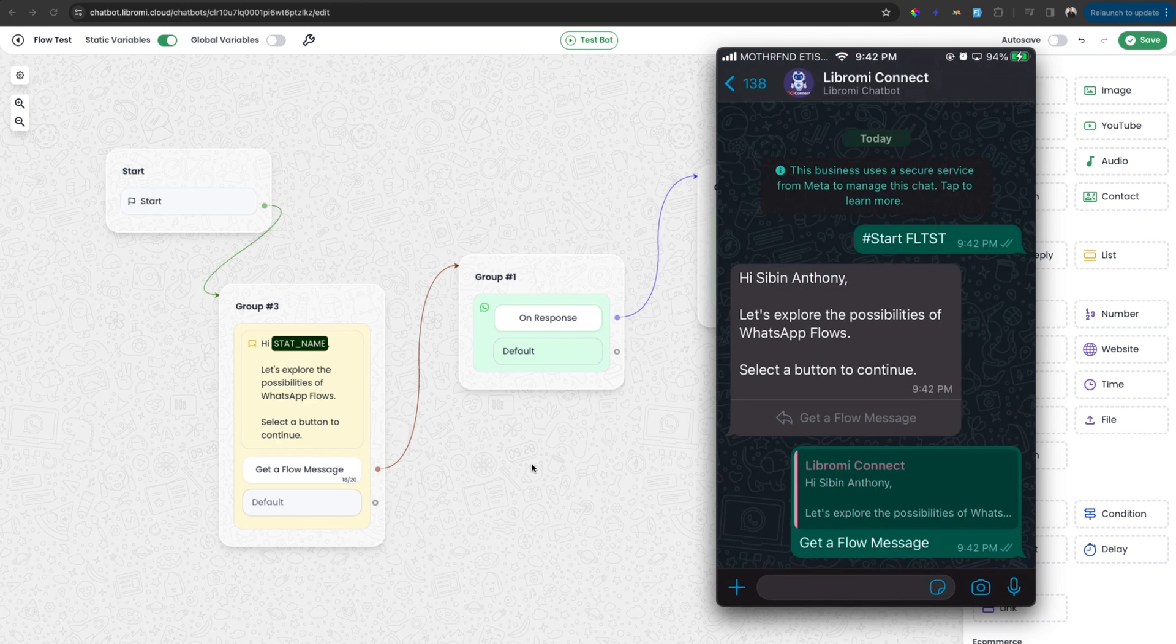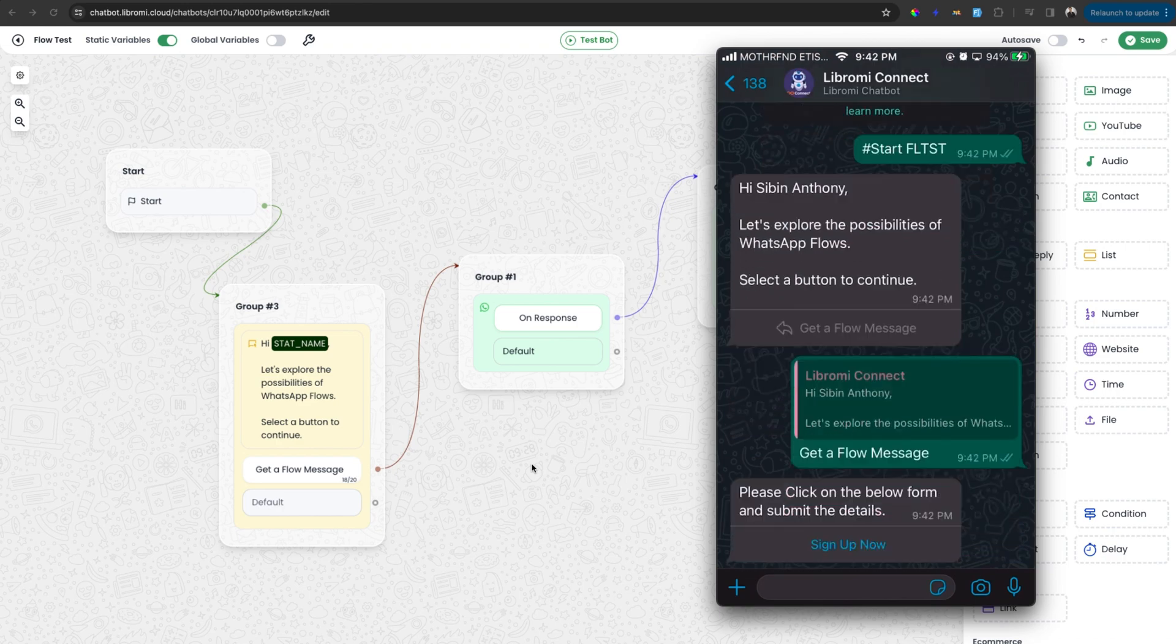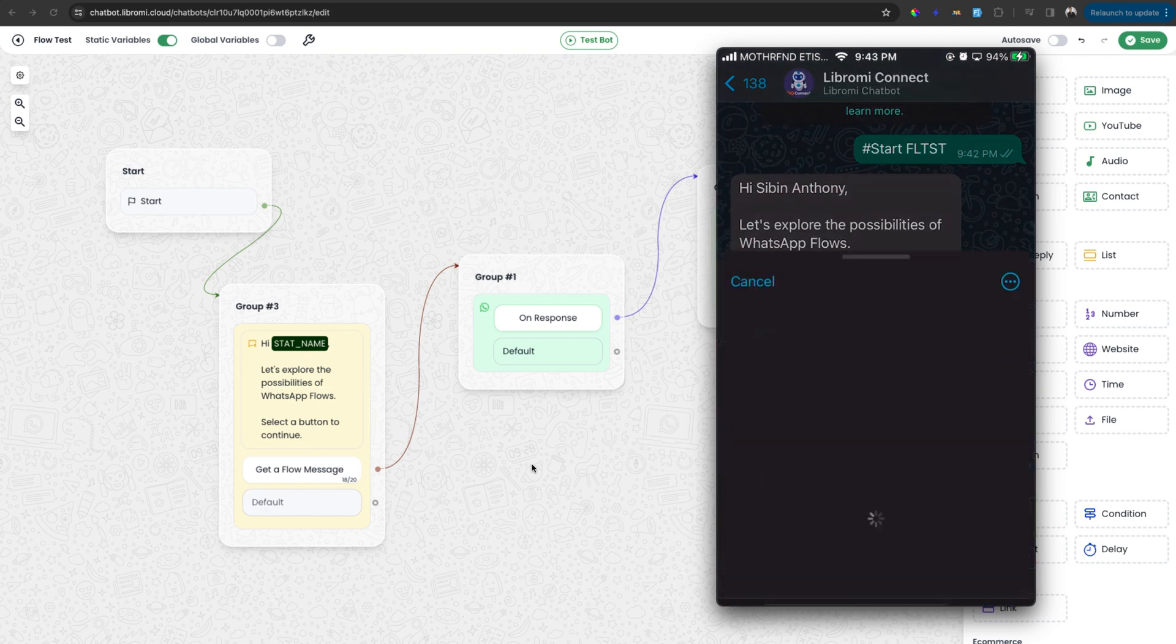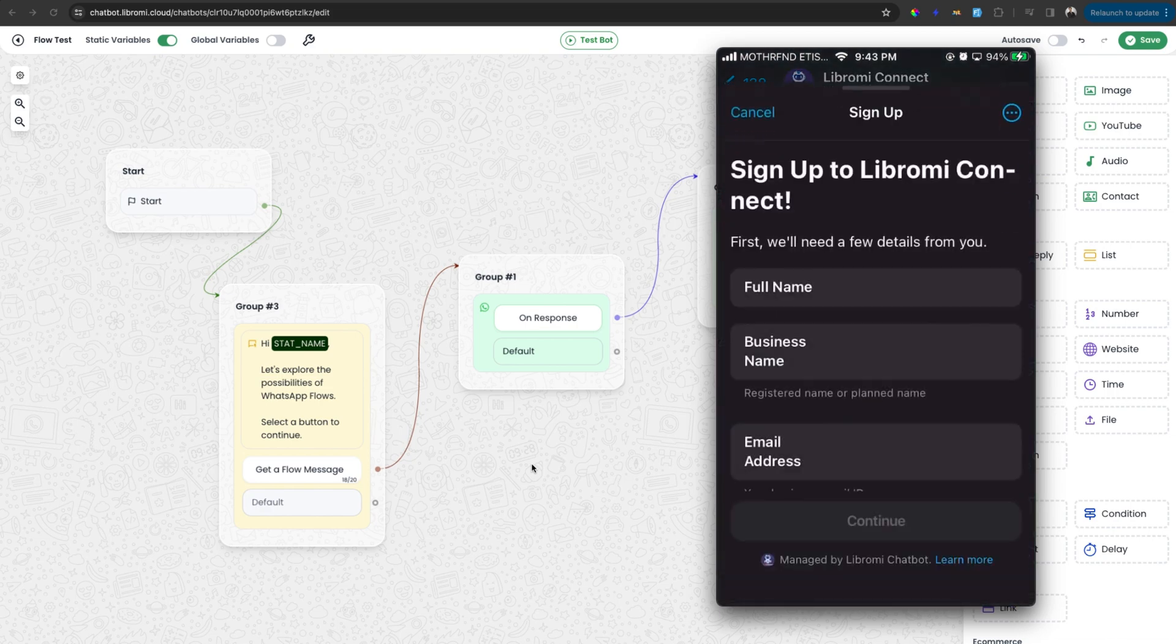So this is how a flow message will appear on WhatsApp. When I click on the sign up button, it will open a pop-up immediately within WhatsApp. It is a native feature. It's actually not going to any browser. It's opening within WhatsApp.